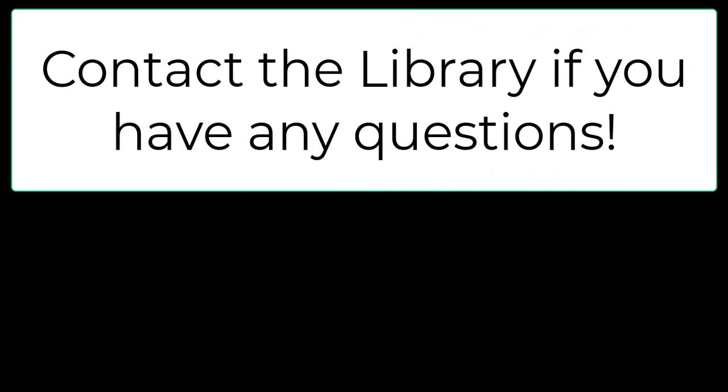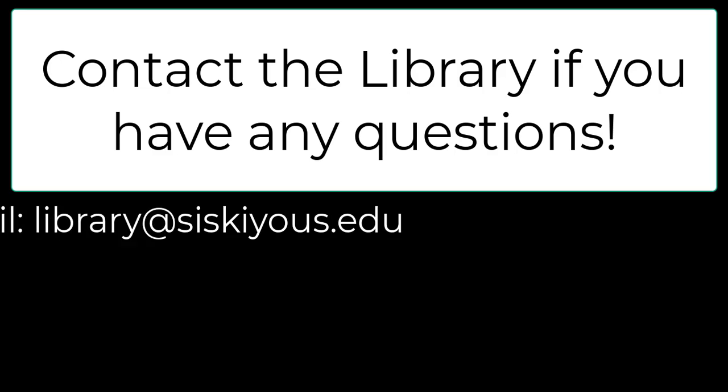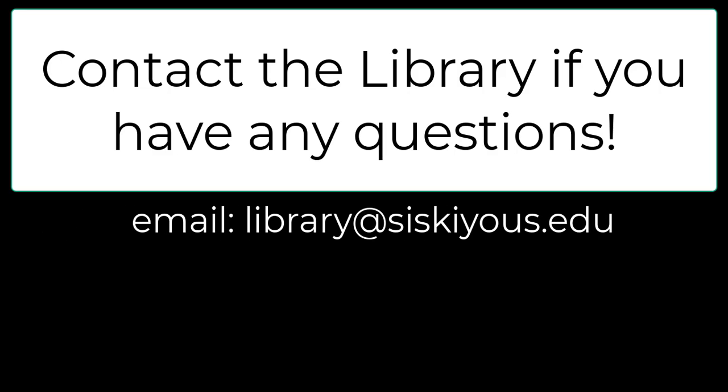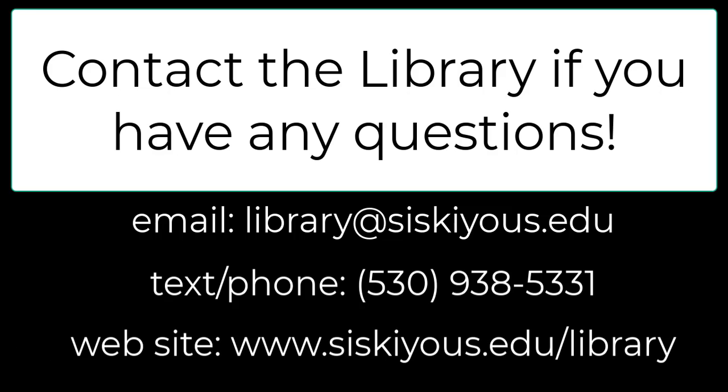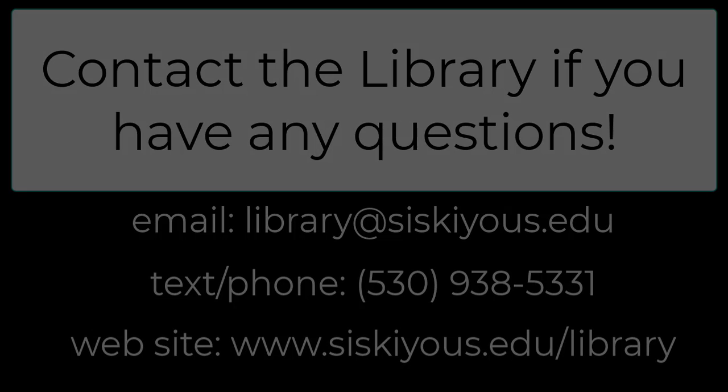Please feel free to contact the library if you have any questions at all about using OverDrive. You can reach the library by email at library at syskiyous.edu or by text or phone at 530-938-5331. Our website is www.syskiyous.edu slash library, which is where you'll find all of our contact info and our open hour information.